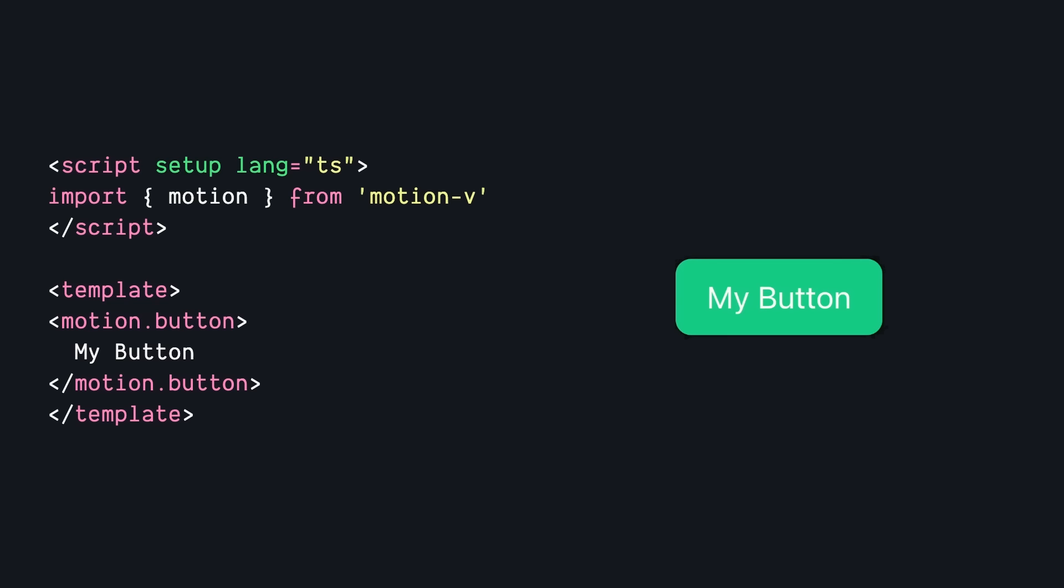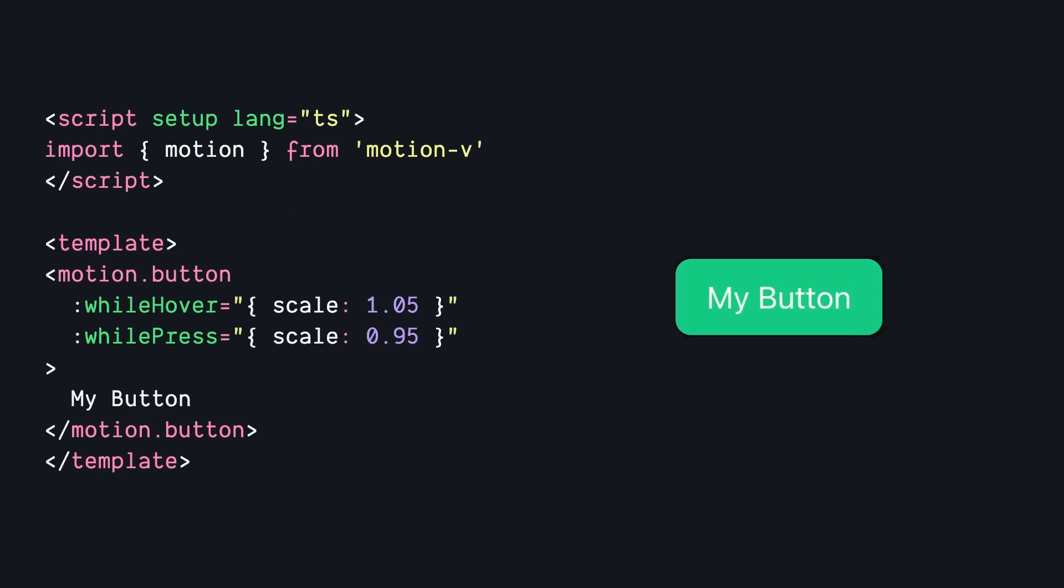And now that this is a Motion component, there are special props that we can use to animate it. We can use while hover and while press and pass in different styles. And then if we interact with our button, those animations are automatically applied.